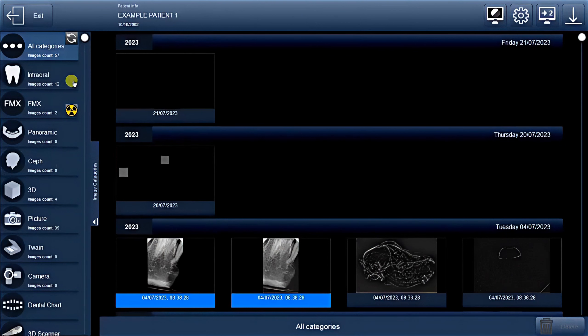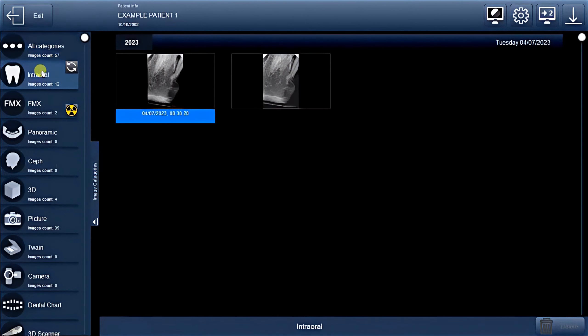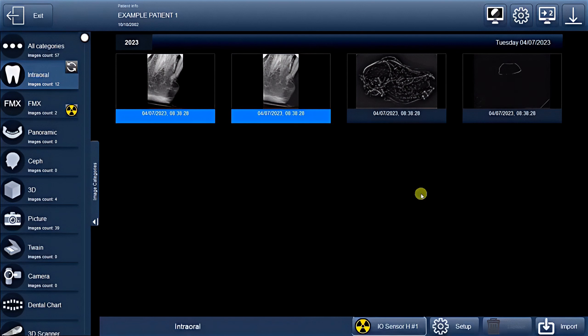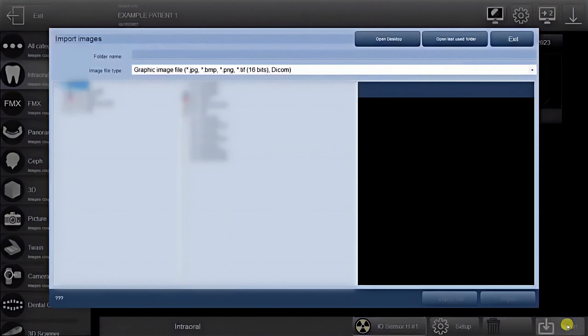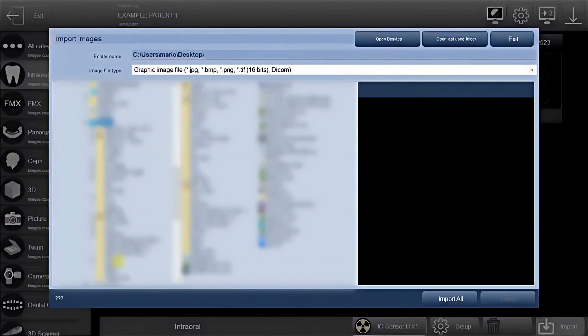To begin, head over to the intra-oral function. In the lower right corner, you'll find the Import button. By clicking on it, a new window will open, displaying all your folders and documents.